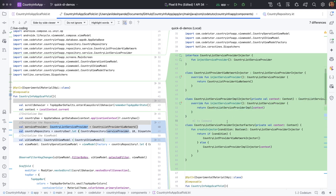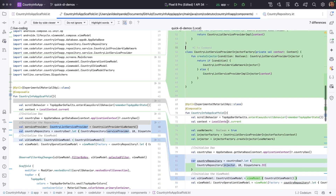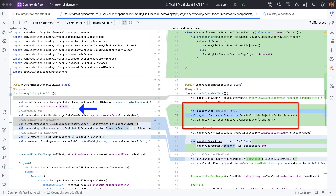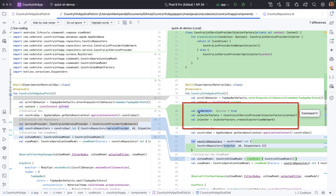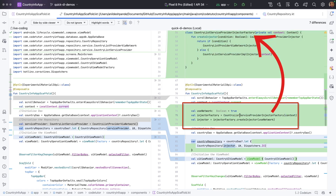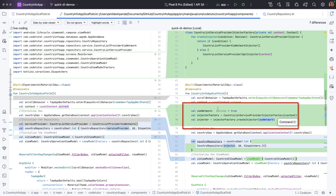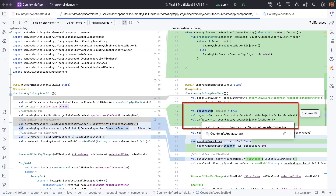Now let's see where these things are used. This is the new code that doesn't exist in the old code. We have a condition here — useNetwork — which will decide what kind of injector and service provider is going to be injected into the repository. I am creating CountryListServiceProviderInjectorFactory with context, creating an instance, then invoking createInjector with the useNetwork condition. What I receive back is a CountryListServiceProviderInjector.